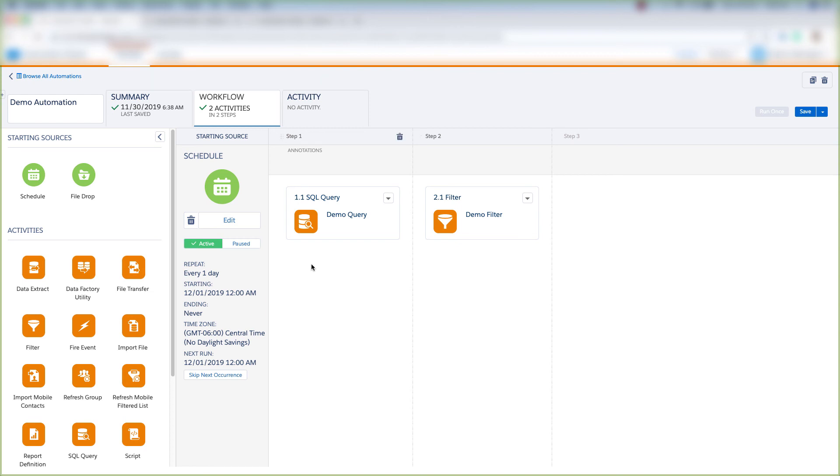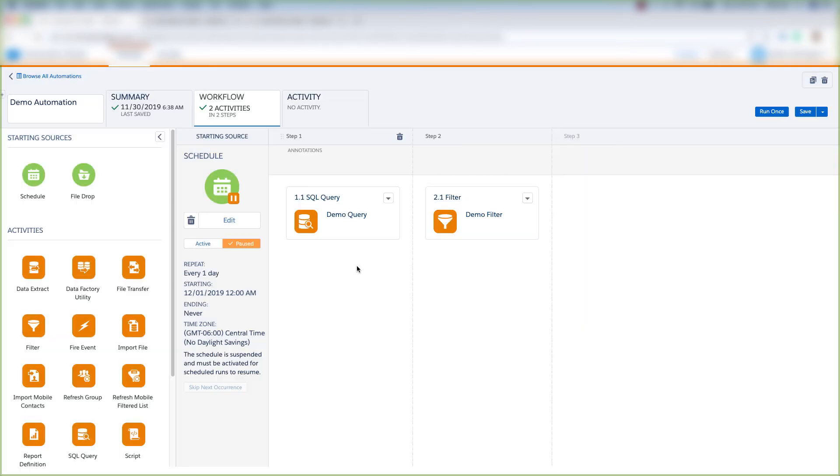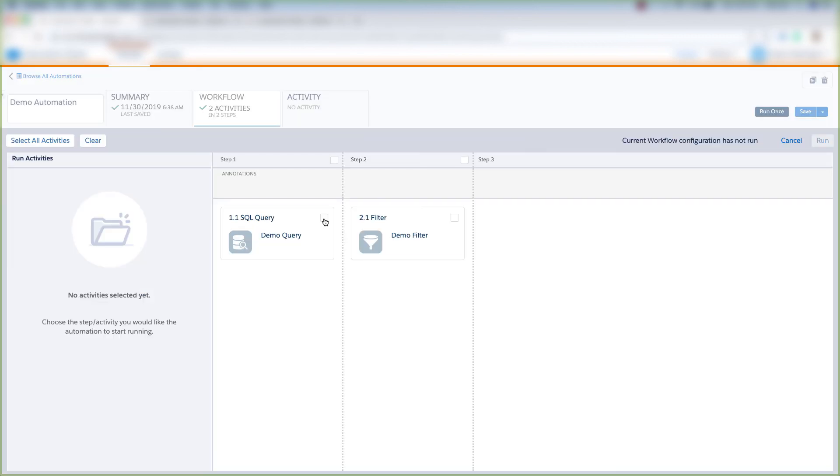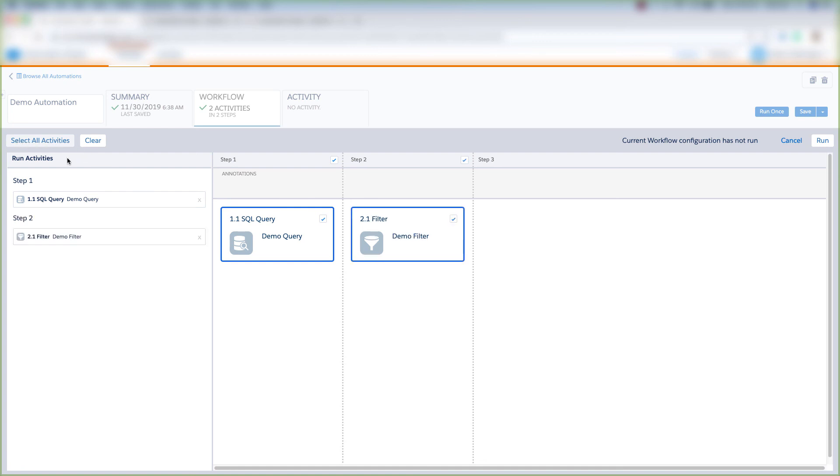If we want to pause this automation, we'll click Pause and then click Pause again. If we want to test our automation, we can come up here to click Run Once, and we can run specific steps in the automation, or we could choose to select All Activities, and All Activities would run in the automation. We'd come over here and click Run.